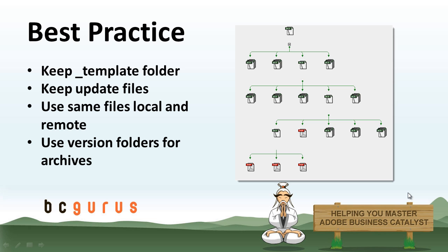So when you're using your template folder and you have everything set up so you can get each project you do streamlined, you want to make sure you're going to use the same folders on the live site to do on the local site so that when anybody else edits or it gets handed off the website, they're not going to have to question where everything is.